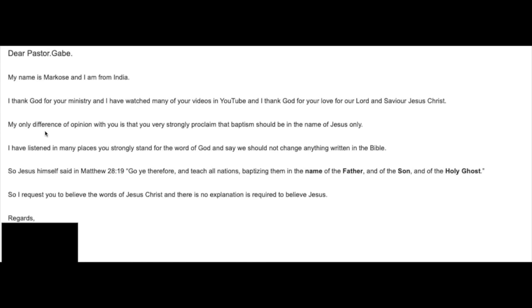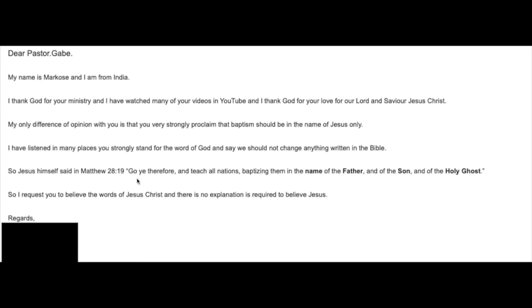My only difference of opinion with you is that you very strongly proclaim that baptism should be in the name of Jesus only. I have listened in many places you strongly stand for the word of God and say we should not change anything written in the Bible. So Jesus himself said in Matthew 28:19, Go ye therefore and teach all nations, baptizing them in the name of the Father and of the Son and of the Holy Ghost. So I request you to believe the words of Jesus Christ, and there is no explanation.